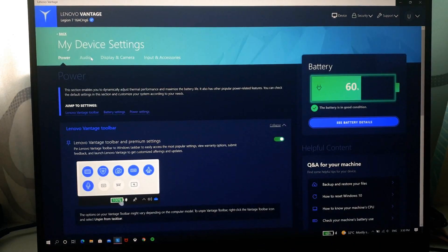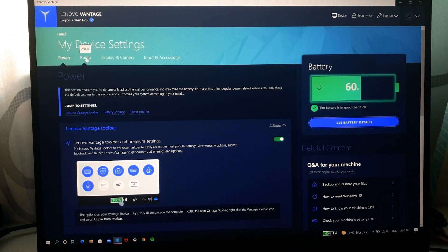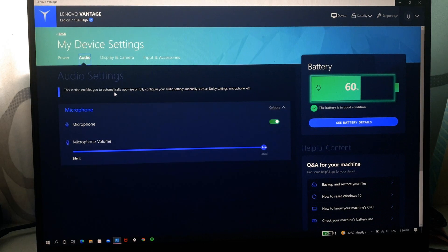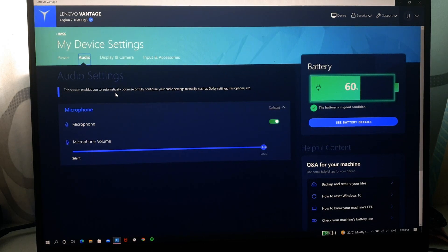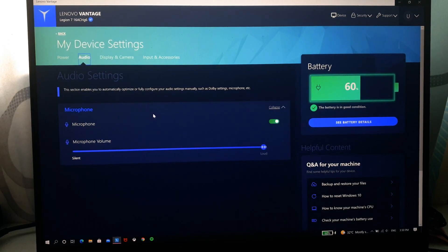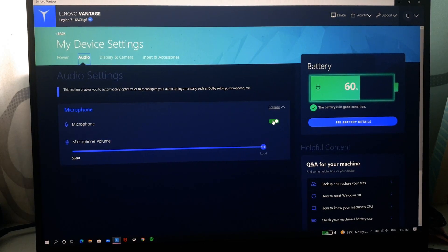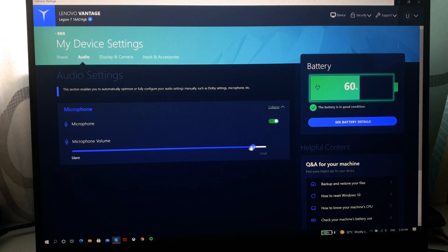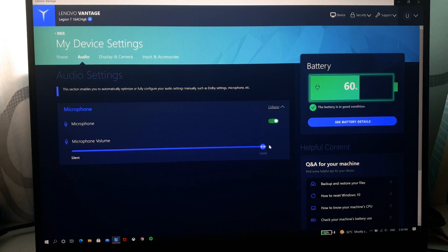And we'll go back here, on top here we have audio settings. So for audio you can check on your microphone if you want to and you can also adjust your microphone volume.